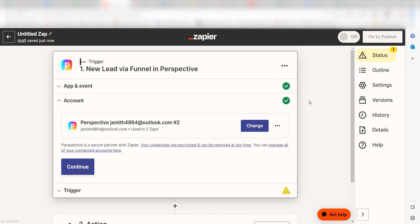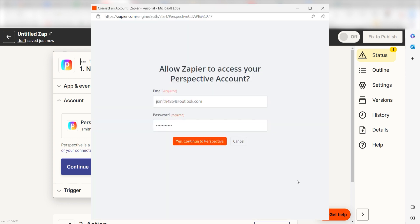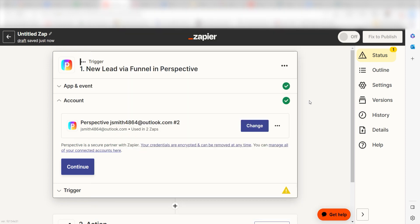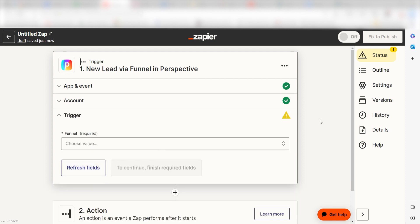The first time we set up Perspective, we'll need to authenticate it with Zapier. A link will pop up for you to log into your Perspective account. Don't worry, it's totally safe because Zapier uses industry standards for encryption when connecting with each of your apps. I'll put a link to Zapier's security and trust page in the description as well.